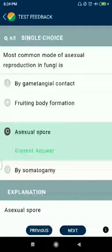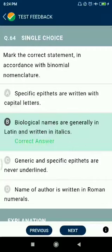Question number sixty-three: the most common mode of asexual reproduction in fungi is asexual spores. Question number sixty-four: mark the correct statement in accordance with binomial nomenclature — biological names are generally in Latin and written in italics.